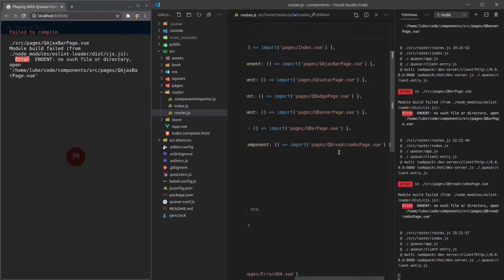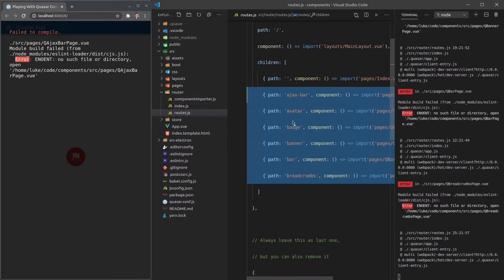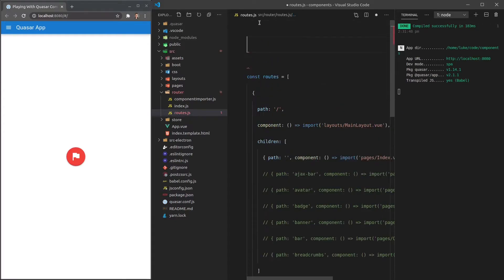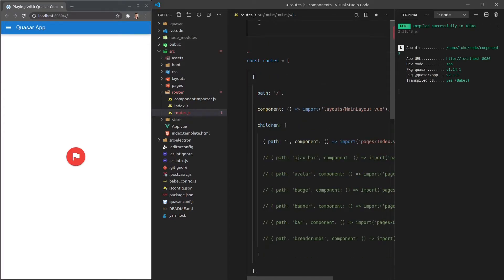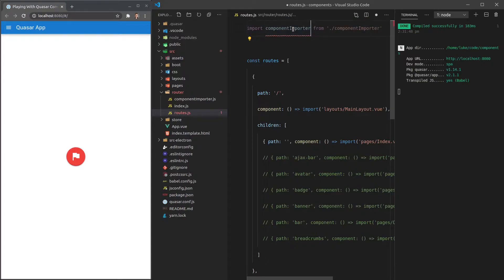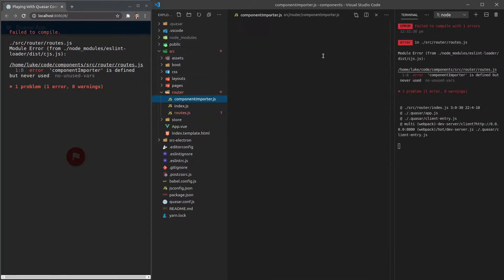We'll jump into our routes.js file and comment out all of this — and that actually gets rid of our errors, which is pretty cool. I'm keeping them there for now so I can reference them while I'm creating the component importer. Now let's come up here and import 'componentImporter' from './component-importer'. A little trick I like: double-click to select and copy, then double-click the other and paste, just to make sure the text lines up.